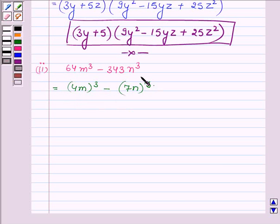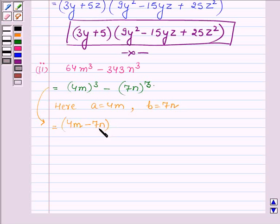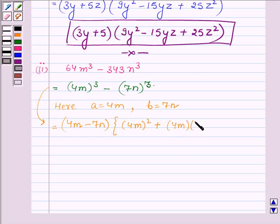Again, this is in the form of a cube minus b cube, where a is equal to 4m and b is equal to 7n. On applying the second identity, it can be written as (4m minus 7n), and in the next bracket: a squared, that is (4m) whole squared, plus a into b, that is 4m into 7n, plus b squared, that is (7n) whole squared.